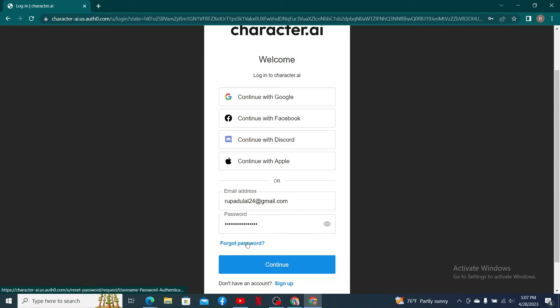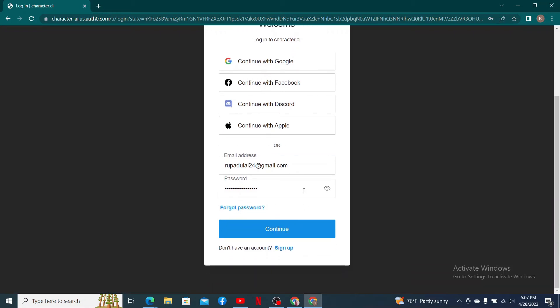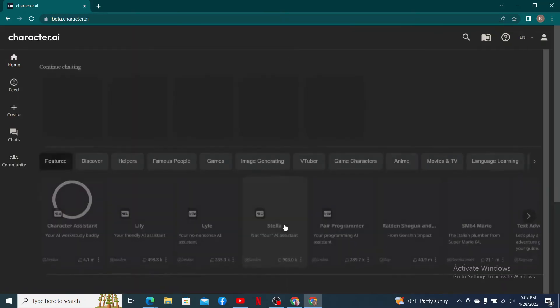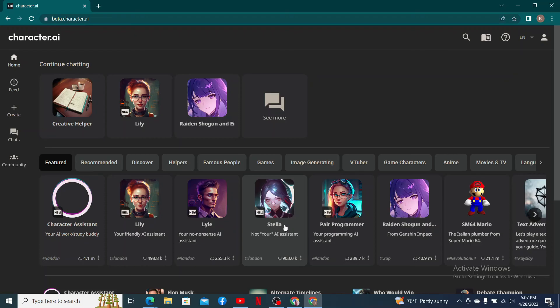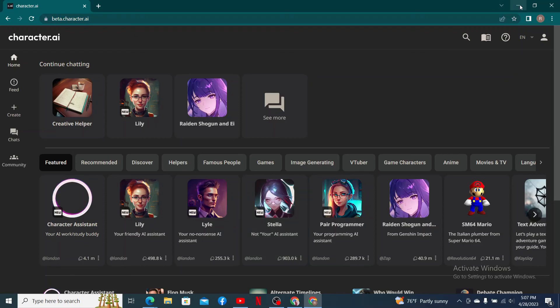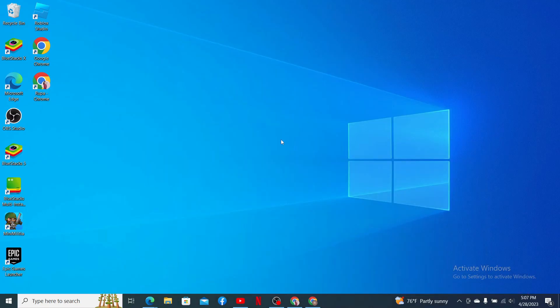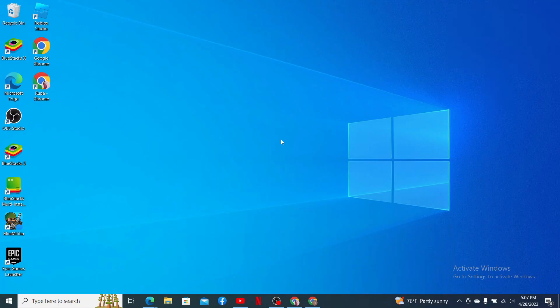After entering your details, click continue. Soon after you do that, you'll be able to see you've logged in to your character.ai account. I hope the tutorial was helpful to you. If it was, go ahead and give us a thumbs up. I'll be back soon with more videos like this. Thank you for watching.